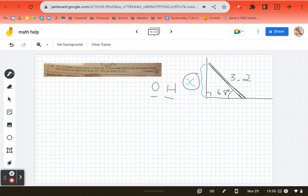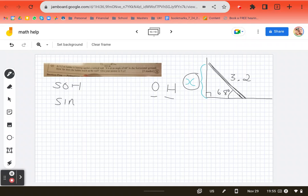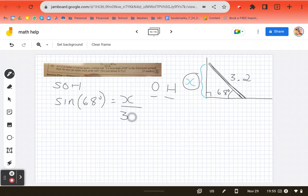So it's sine. We're going to have SOHCAHTOA. So we have the sine of our angle, which is 68, equals opposite over hypotenuse.